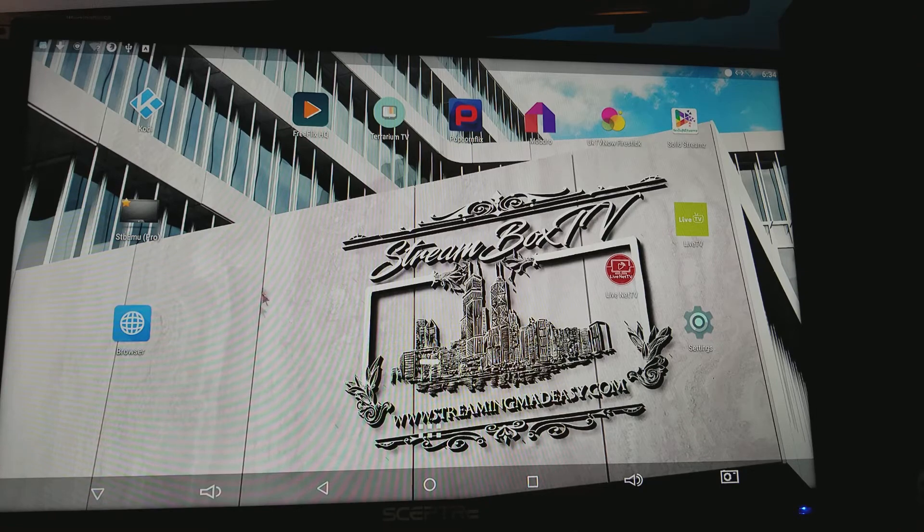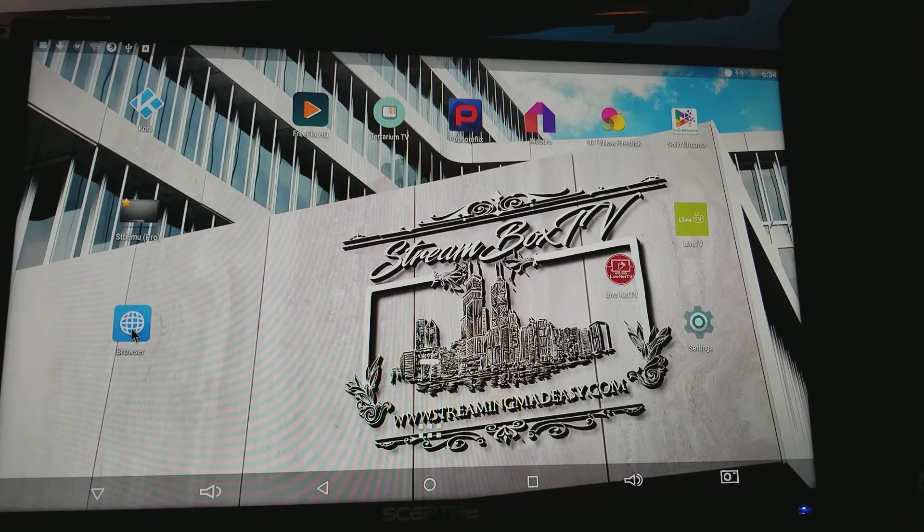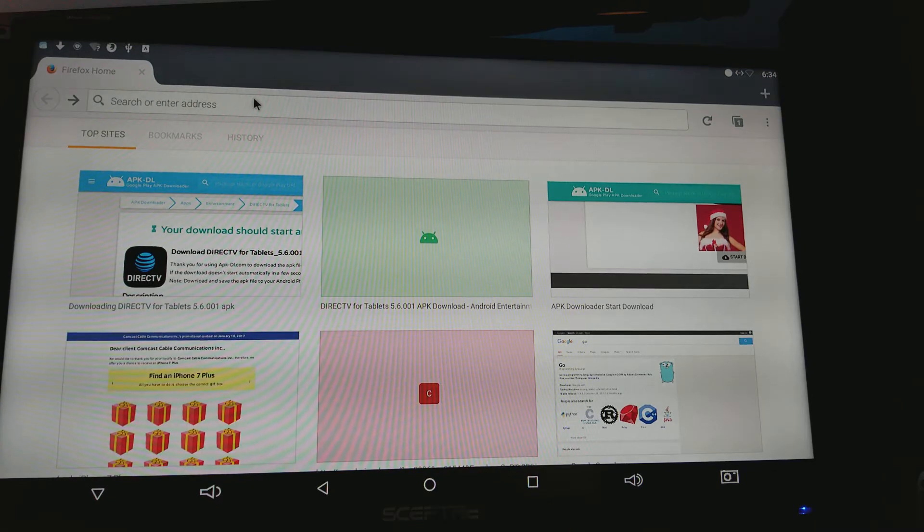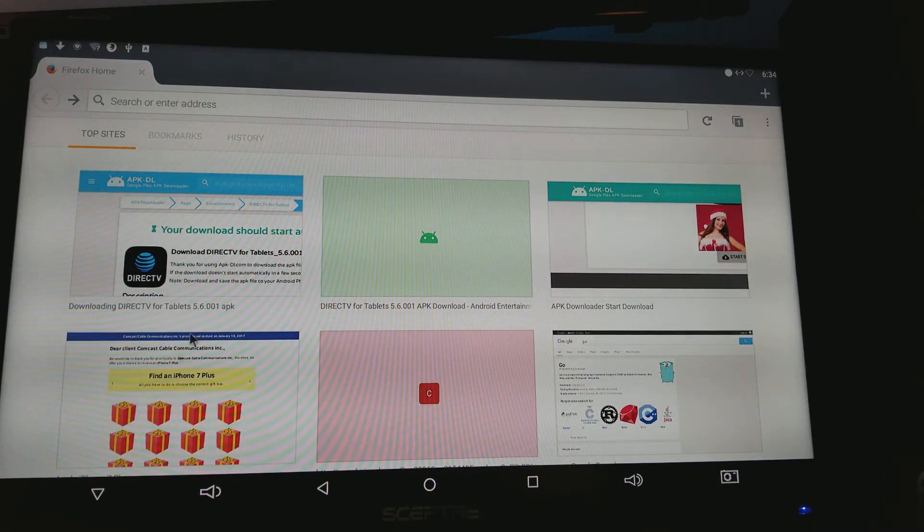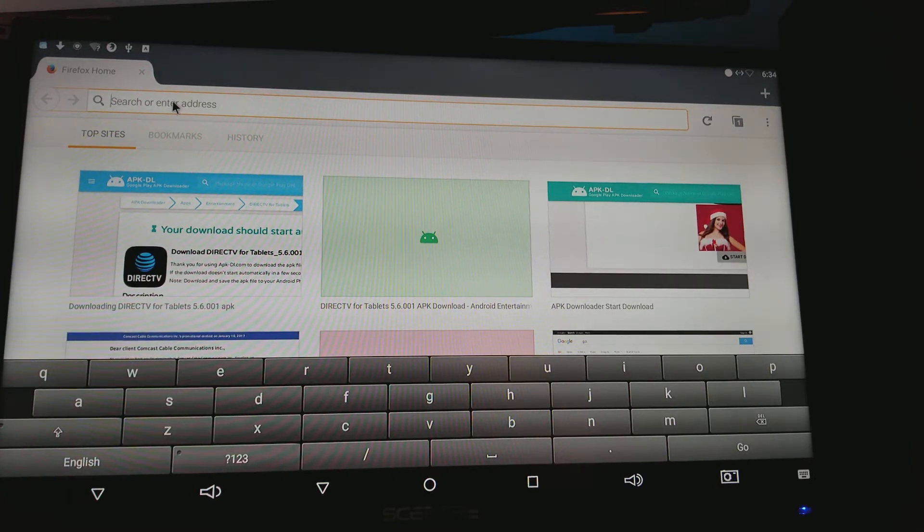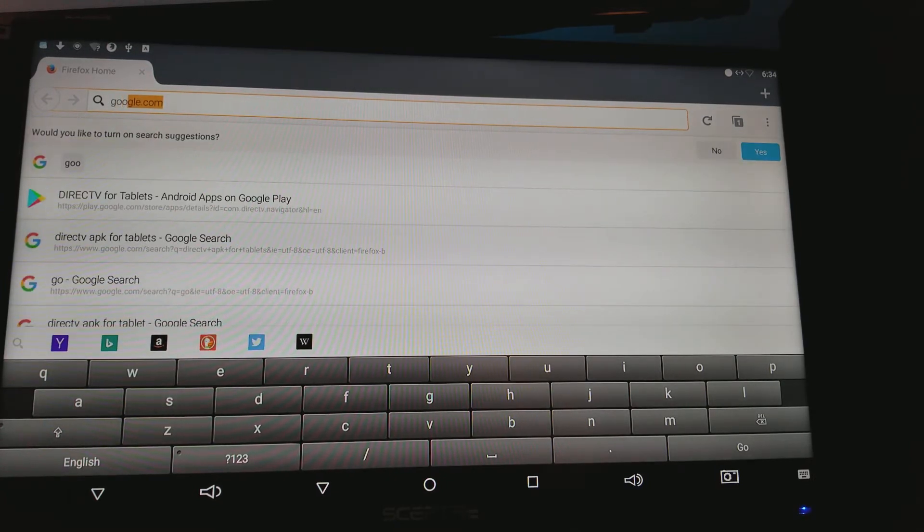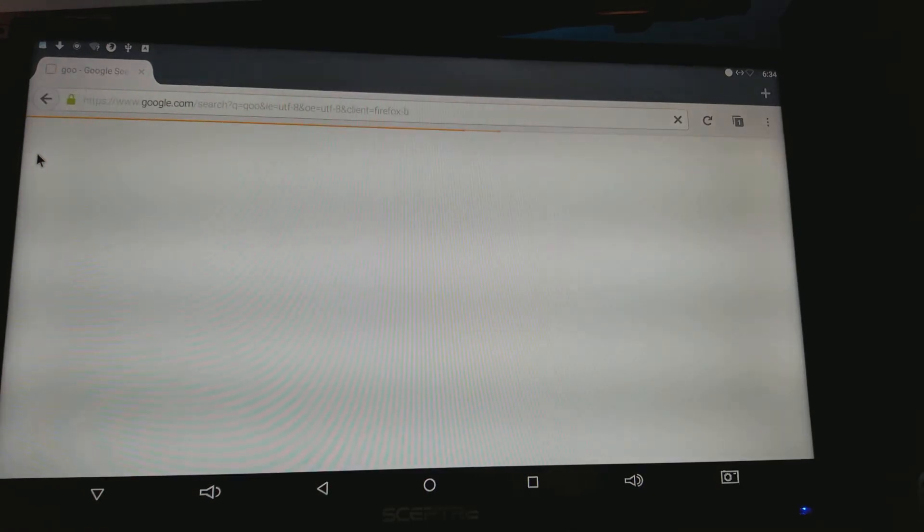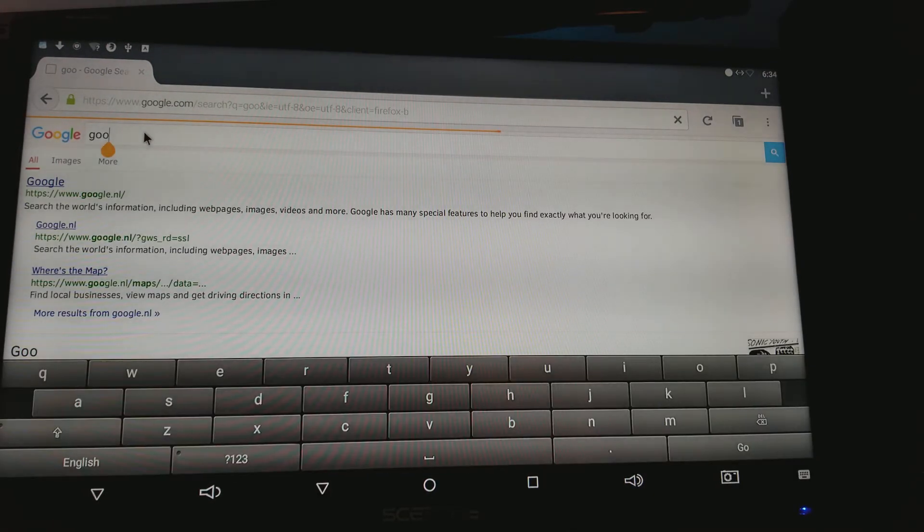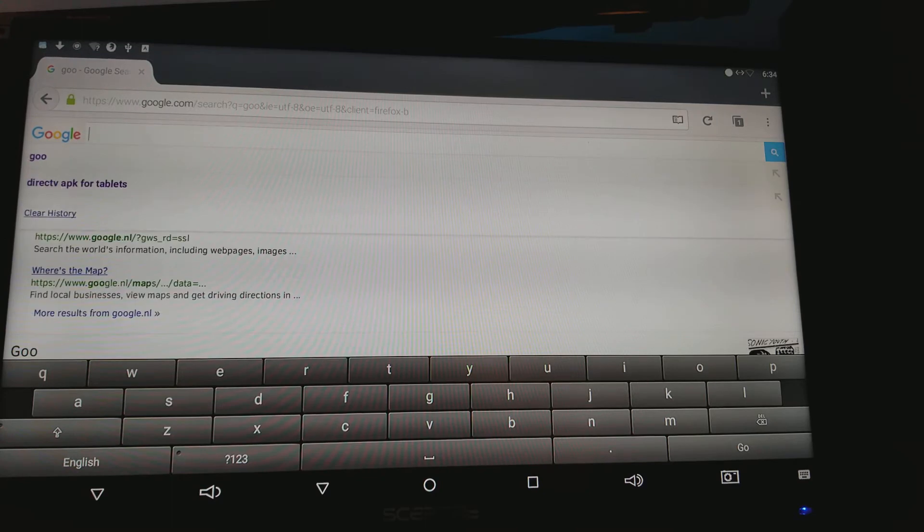First things first, we need to go to your internet browser. If it doesn't pop up and say Google right away, you're gonna want to go ahead and look for it. So you press on Google and then now you have it.